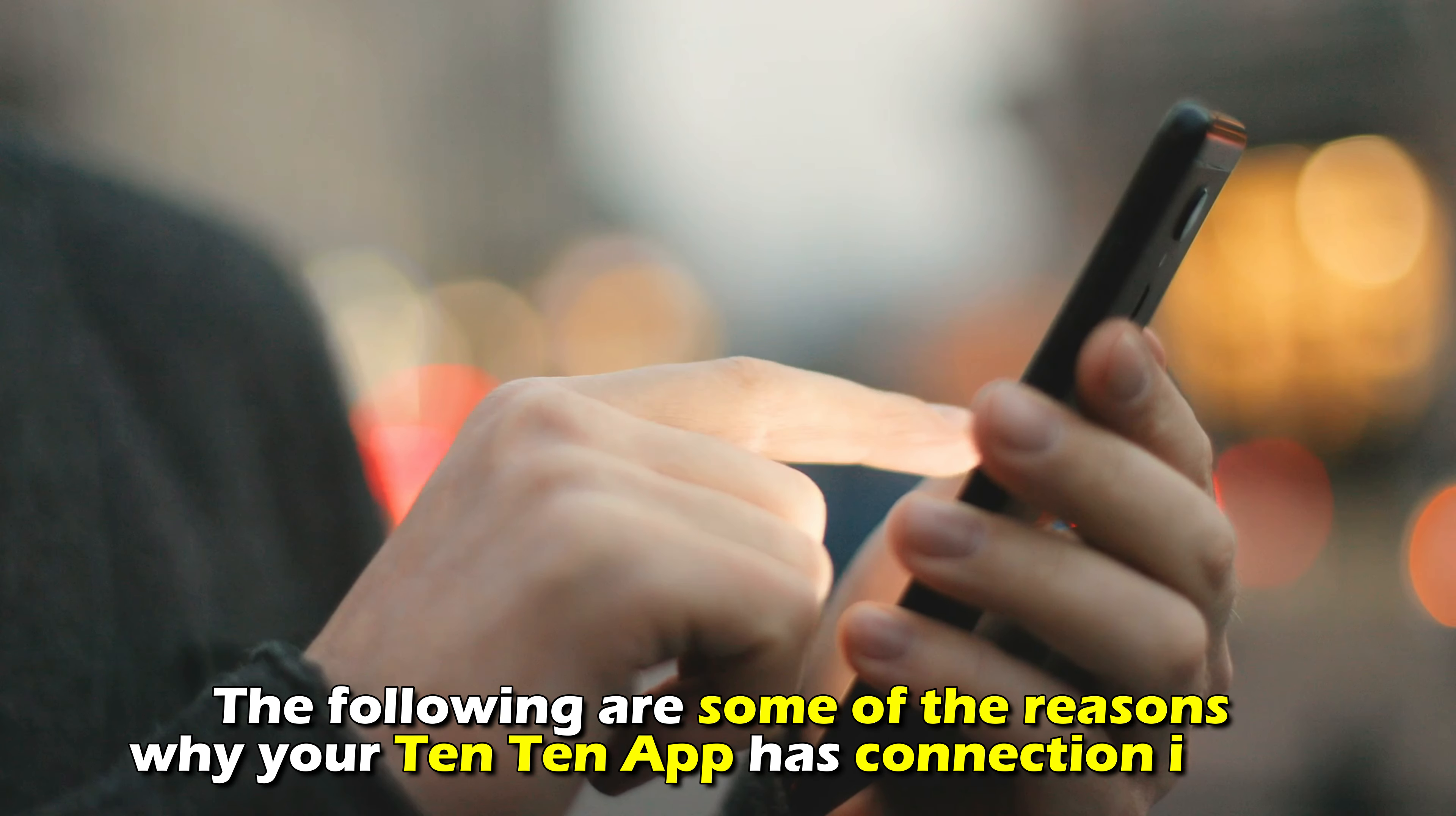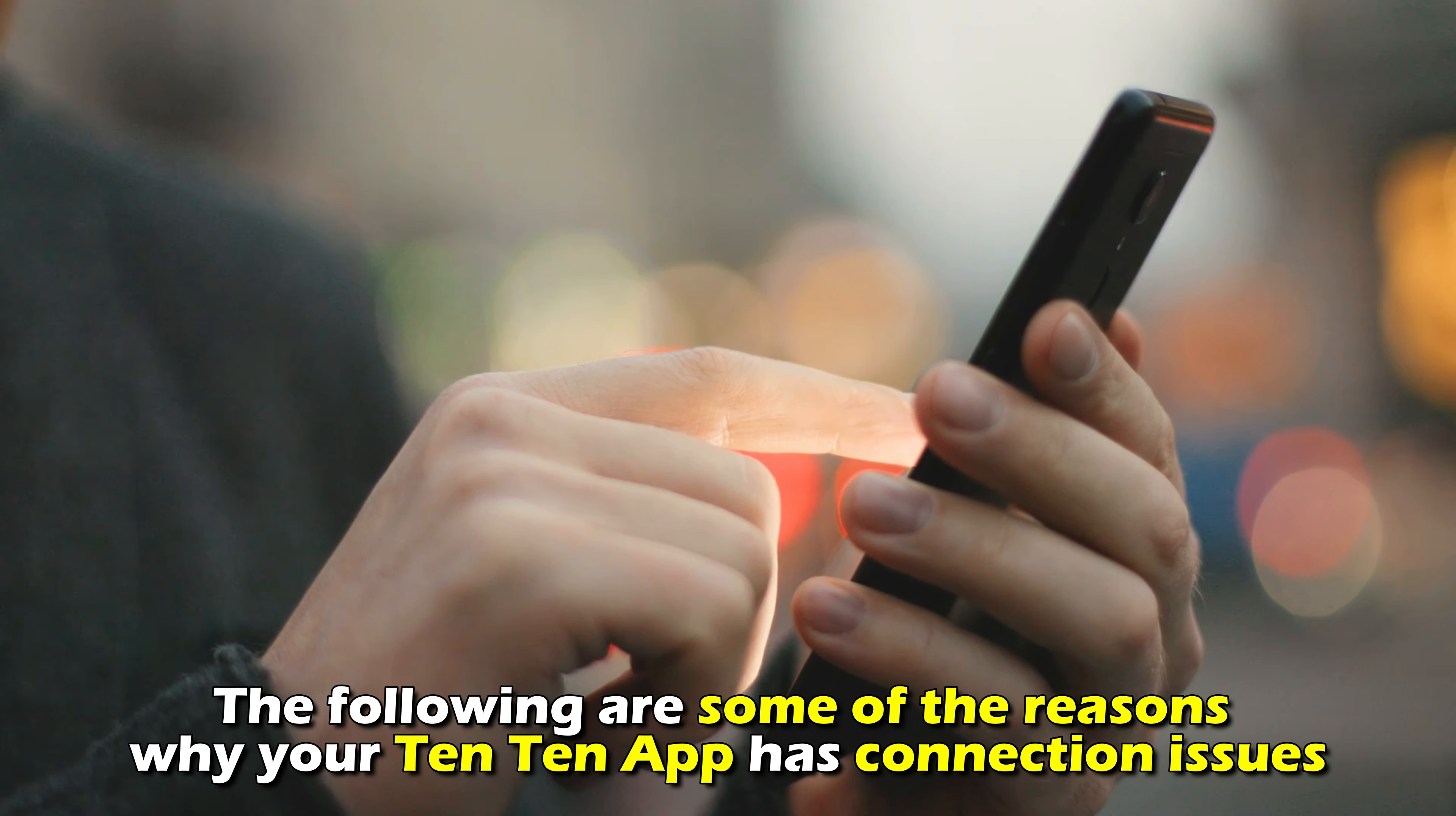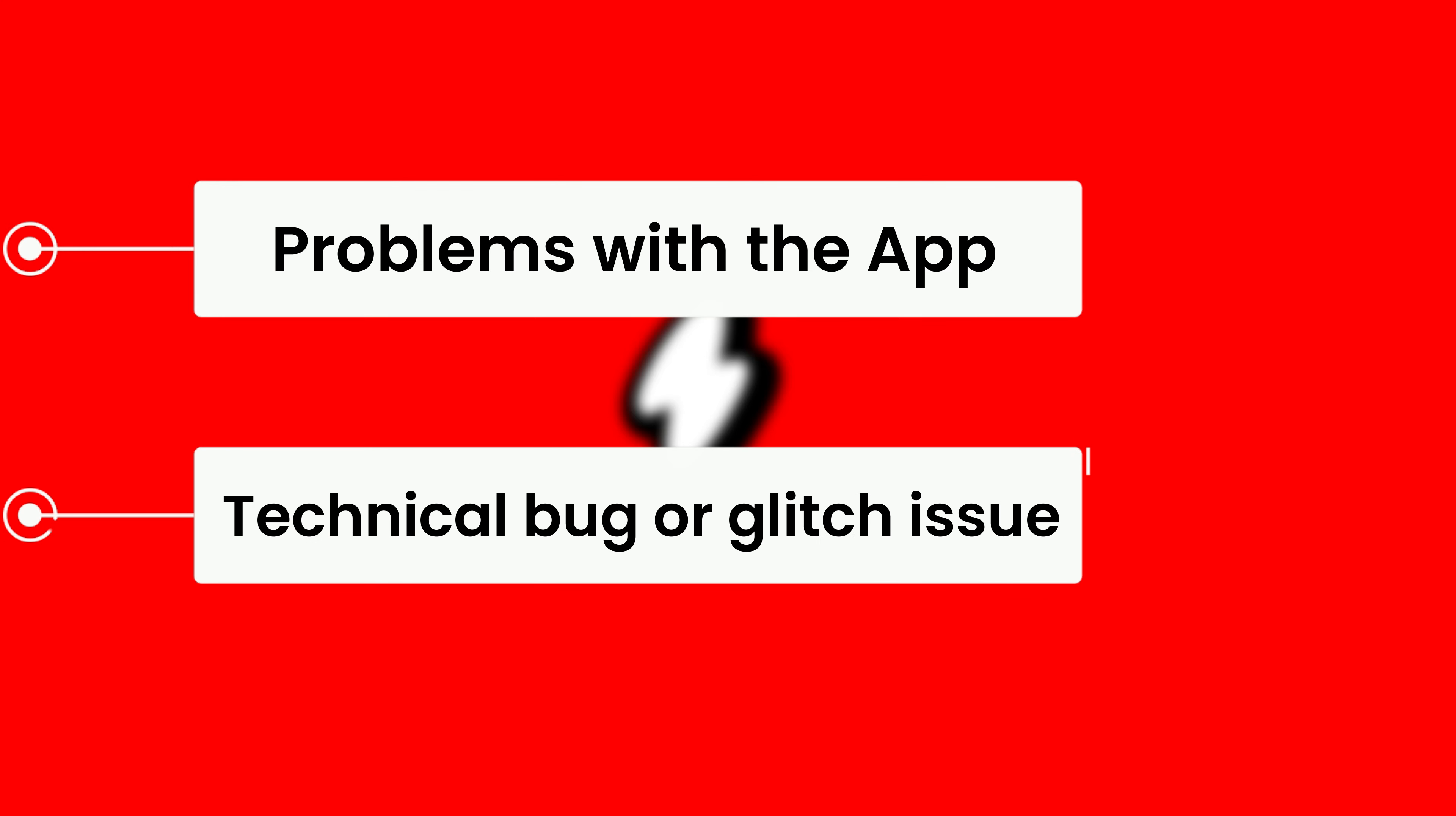The following are some of the reasons why your Ten Ten app has connection issues. Number one, problems with the app. Number two, technical bug or glitch issue. Here's how to fix the issues.